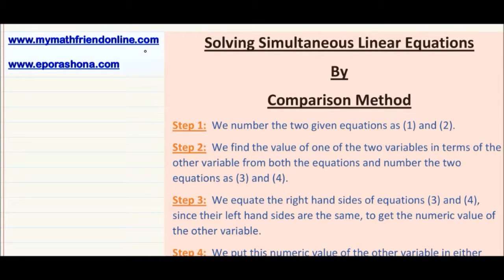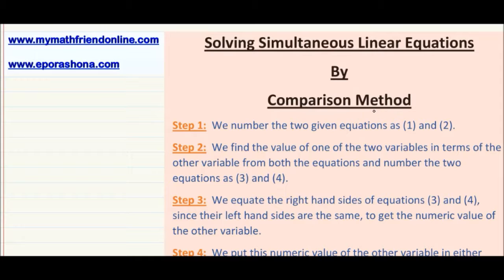Hello students, this is Nilanjana Sanyal from MyMathFriendOnline and E-Parshna. Yet another session on simultaneous linear equations. Today we will be solving simultaneous linear equations by the comparison method. We will be learning about the comparison method today.